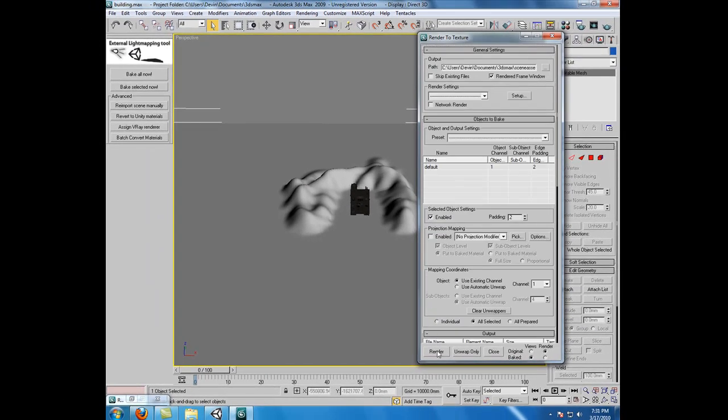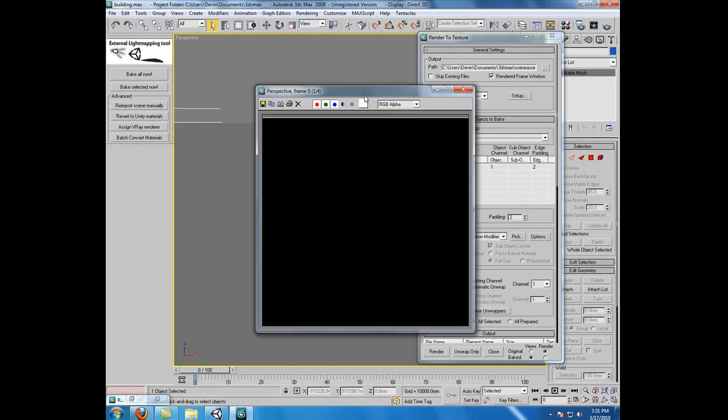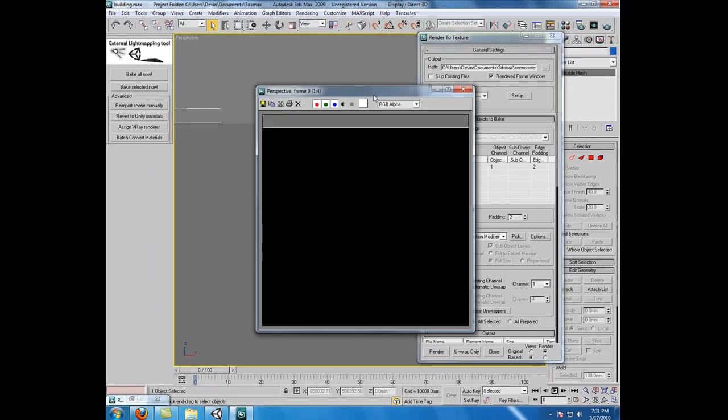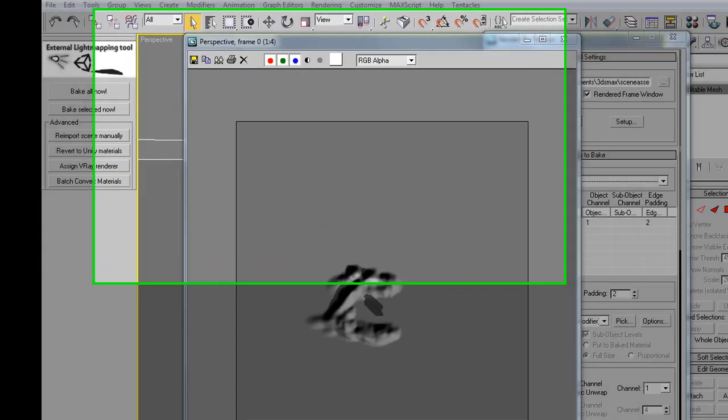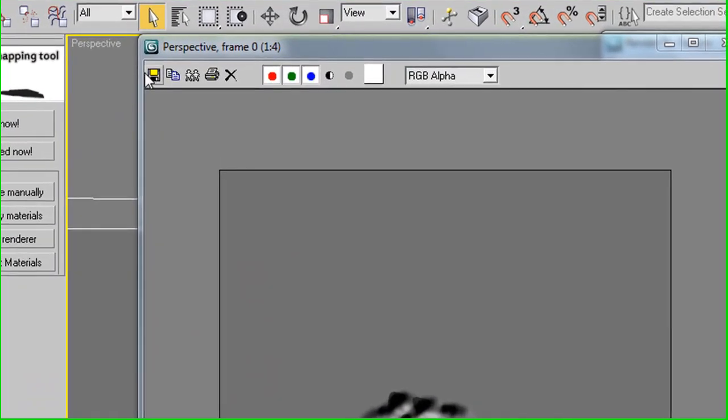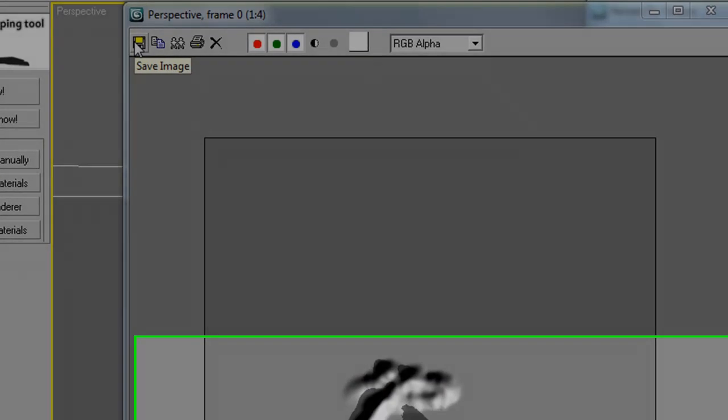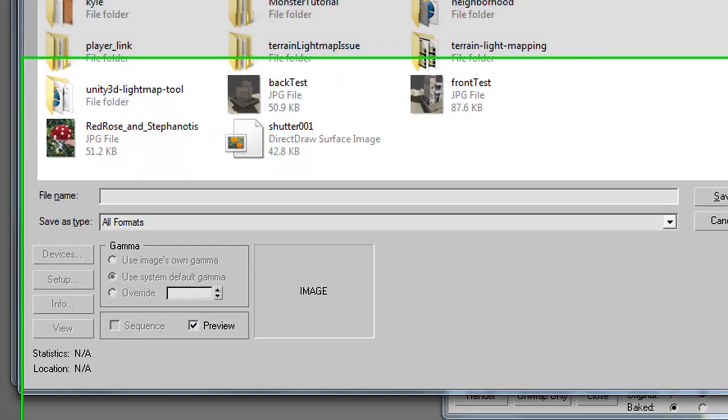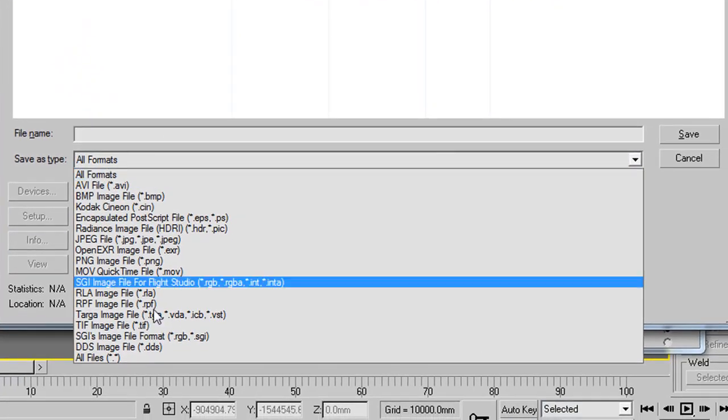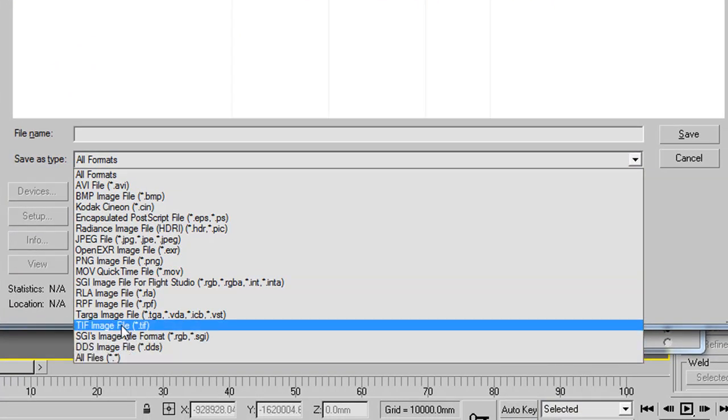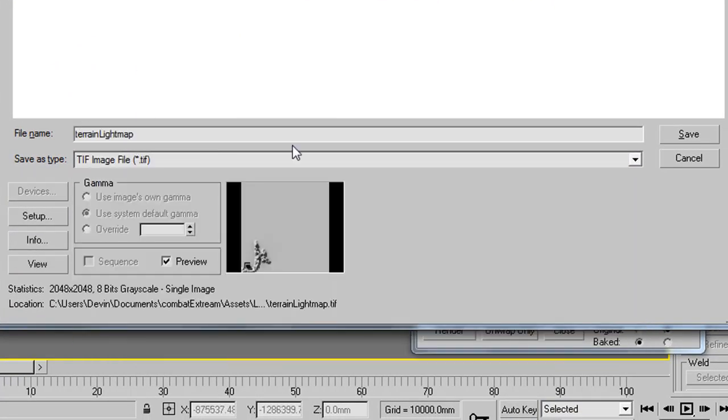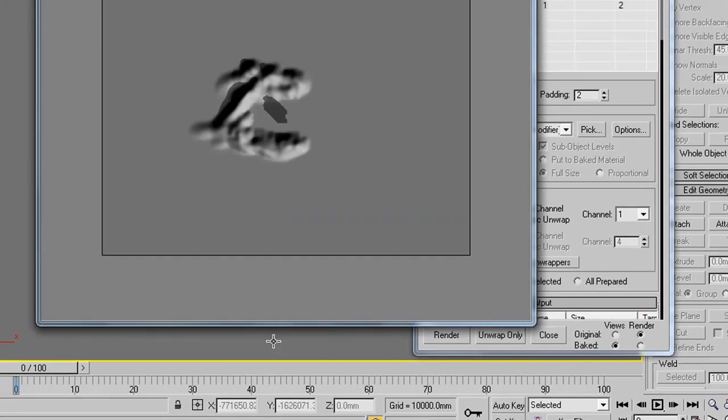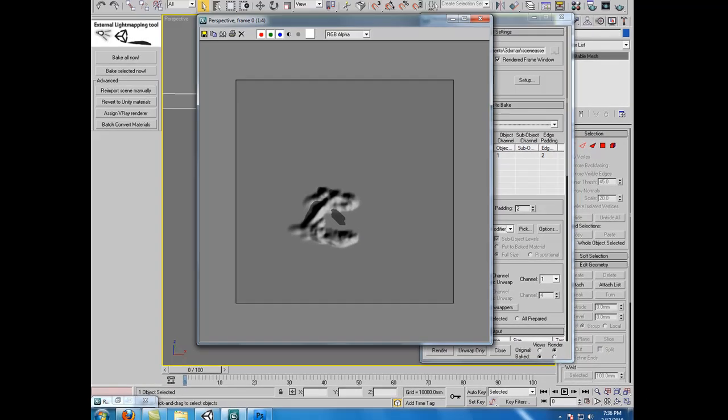Great. Now if we hit Render, we get a preview of our terrain's light map being rendered as a texture. Alright, our terrain light map render is done. So what we want to do now is come up to the corner and hit Save Image. And we want to save this as a TIFF image, and I call mine terrain light map. Great.